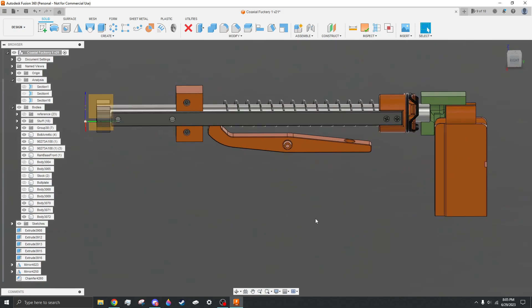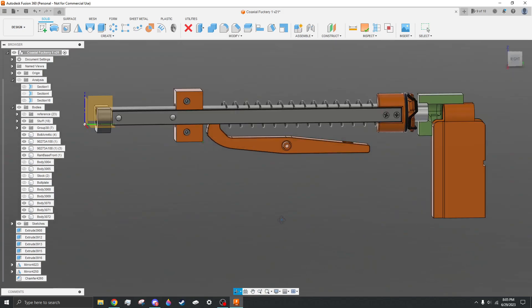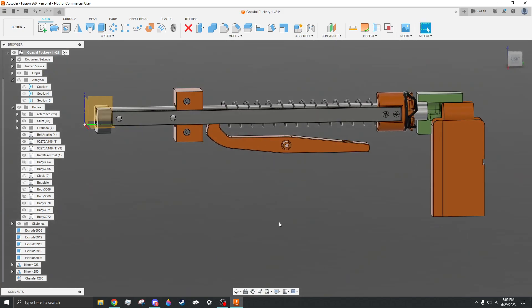So yeah that's what's going on that's the idea for the coaxial blaster probably won't see anything about this for another few months as I'm slowly chipping away at it whenever I next have something noteworthy to share I will post another video but until then thanks for watching and have a nice rest of your day all right bye.